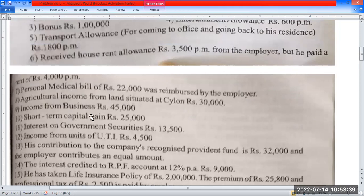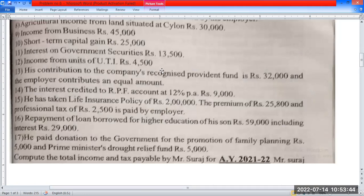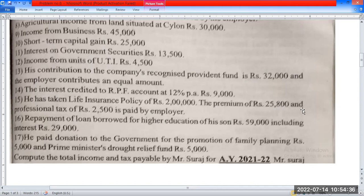Income from business, income from other sources, short-term capital gain. Contribution to recognized provident fund: employee contributes ₹22,000 and employer contributes an equal amount ₹22,000. Interest credited to RPF account. He has taken a life insurance policy of ₹2 lakhs with a premium of ₹25,800. Professional tax ₹2,500 paid by employer.